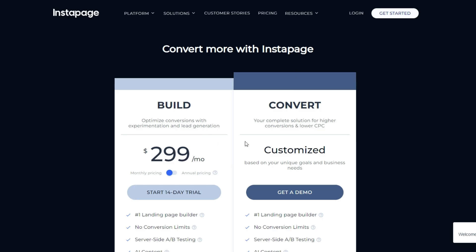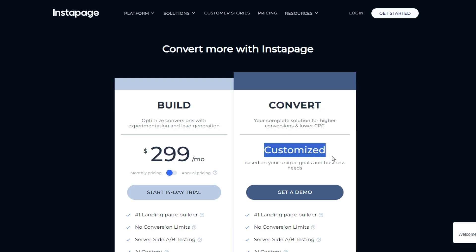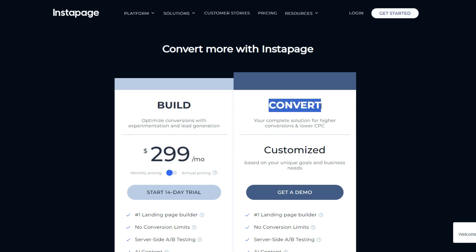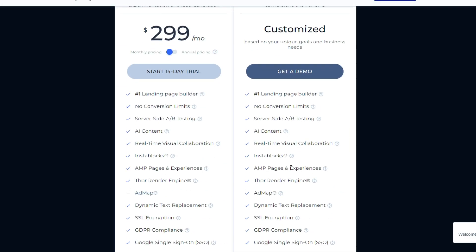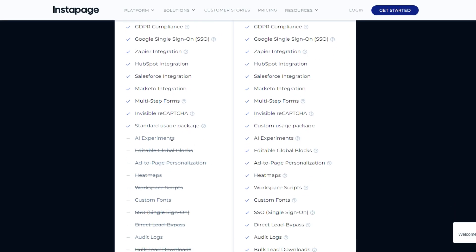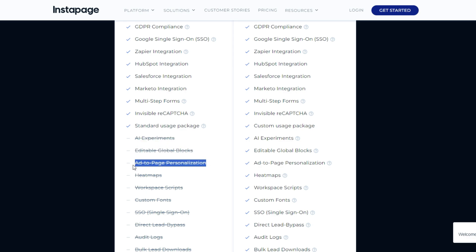Now let's talk about pricing. For Instapage, you have the ability to customize your plan according to your unique goals and business needs. There are two tiers: Build and Convert. With Build, it's almost $300 a month, and for Convert, the price varies according to the features. And if I scroll down here, you can see that with $300 you won't even get AI experiments, editable global blocks, add-to-page personalization, heatmaps, and many more features.